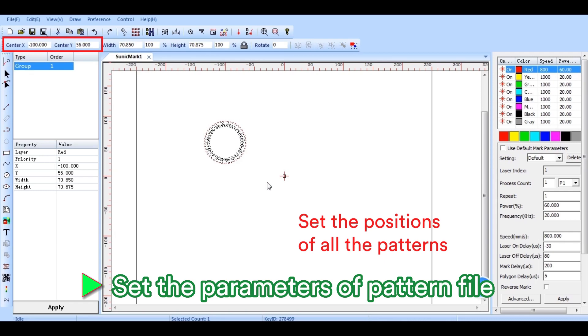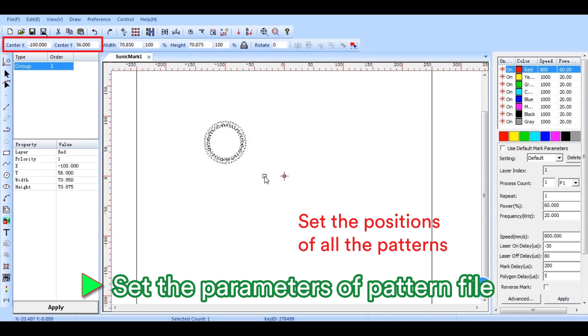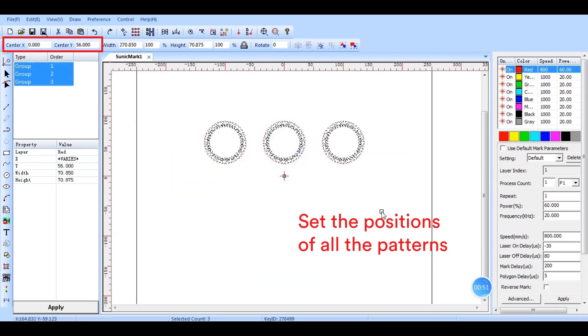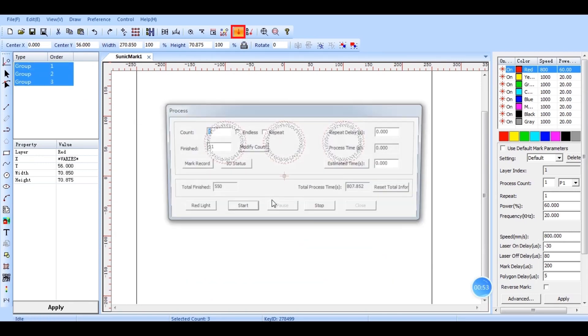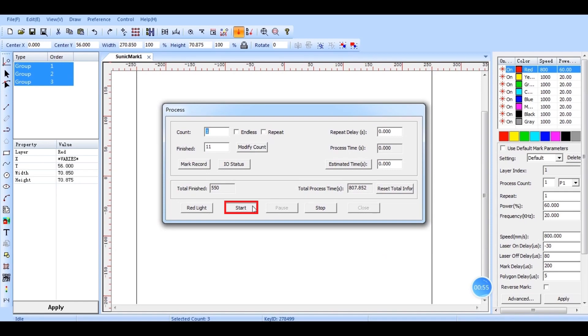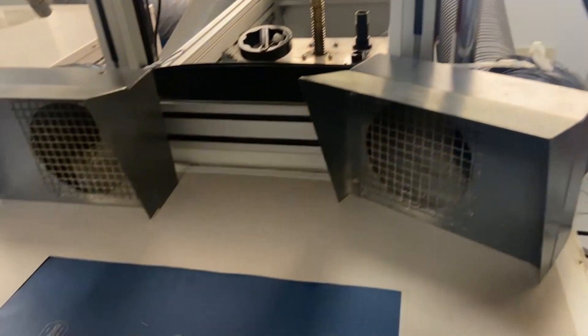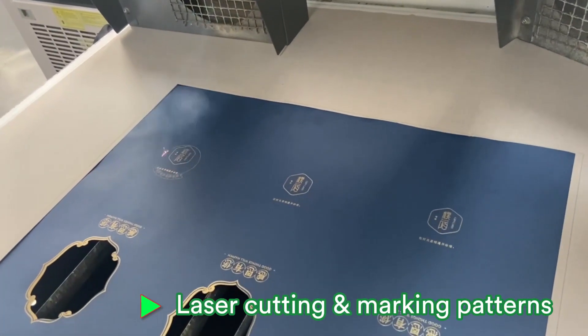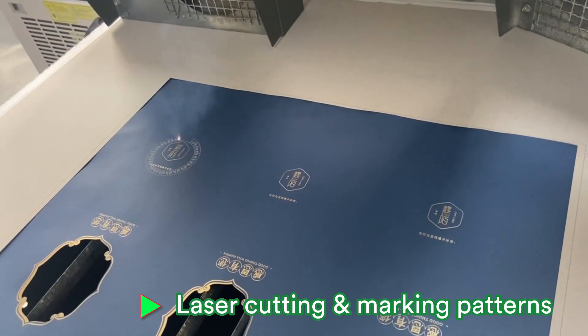Finishing one, we can copy and paste the first pattern and repeat the above steps to get three patterns set. Click the start button. The actual laser cutting and engraving on the paper will begin.